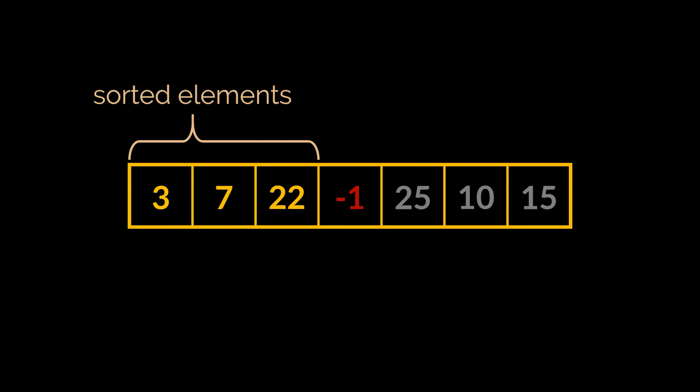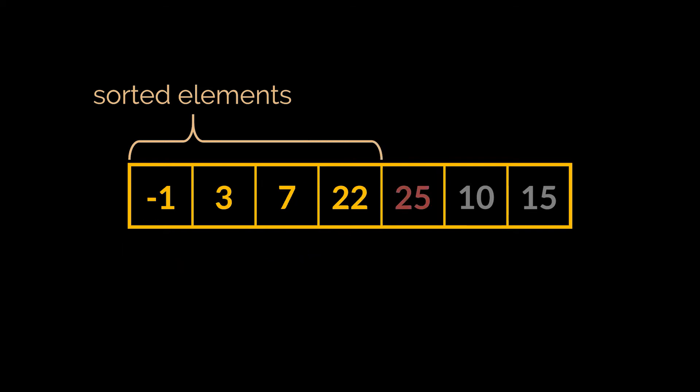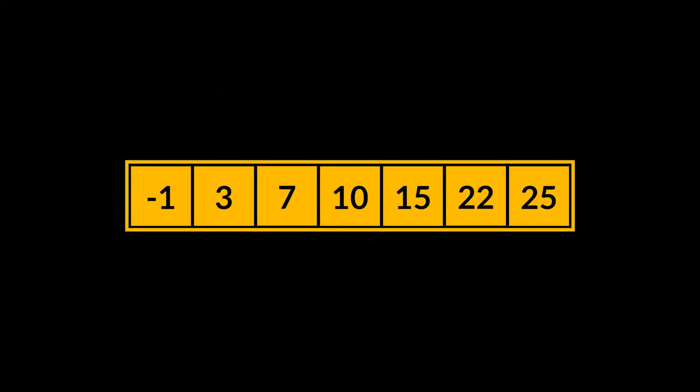As you can see, this integer is smaller than all the ones present in the sorted sub-array, so this element should be the first or should move to the front of the array, and that is exactly where we are going to place it. The same methodology is applied on the remaining three elements until all of them are sorted.